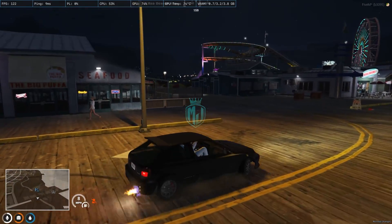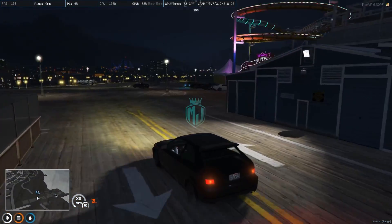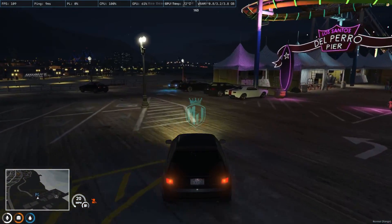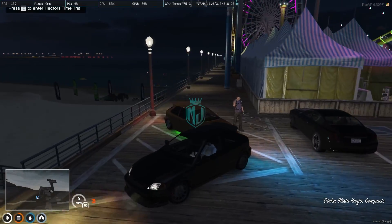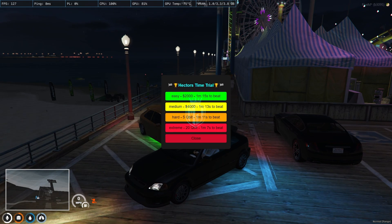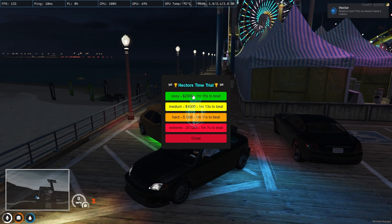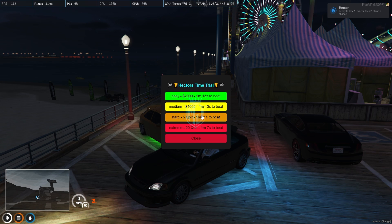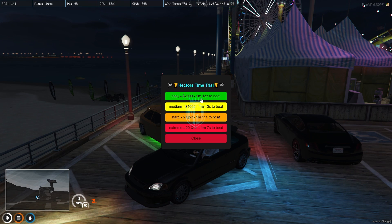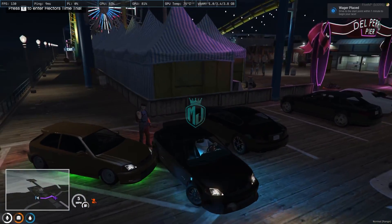Now we have the vehicle and you will see this blip right there, so we have to go there. You can see it right there — press E and you will get to see the UI notification and menu, where you will see options: Easy, Medium, Hard, and Extreme. You can choose according to your preference. We're going to try the Easy one — select it — and we paid 2000. Now we get the location to start the race.